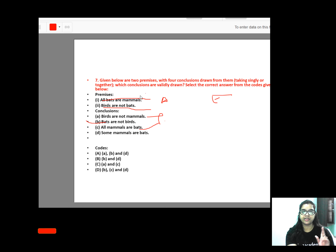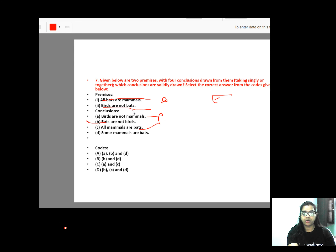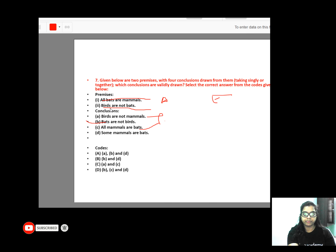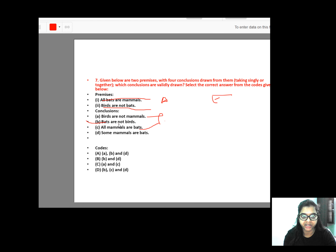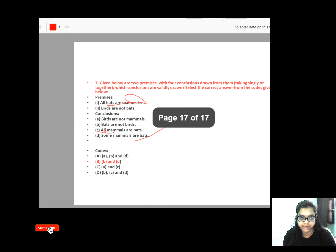Next, you have two premises: 'All birds are mammals' and 'Birds are not bats.' Let me show you the question solved. All birds are mammals — A. Premises is E — birds are not bats. From E to O and A to I: 'Some birds are not mammals' and 'No bats are birds.' So B and D will be your correct option.